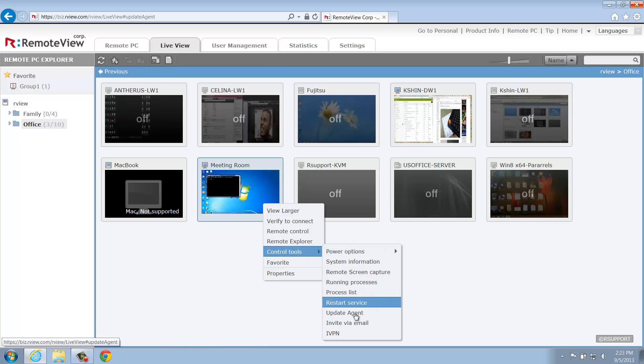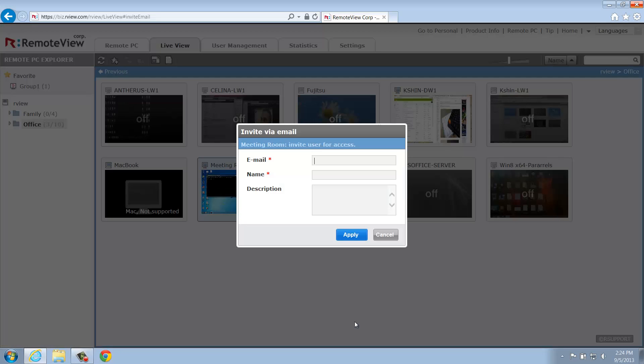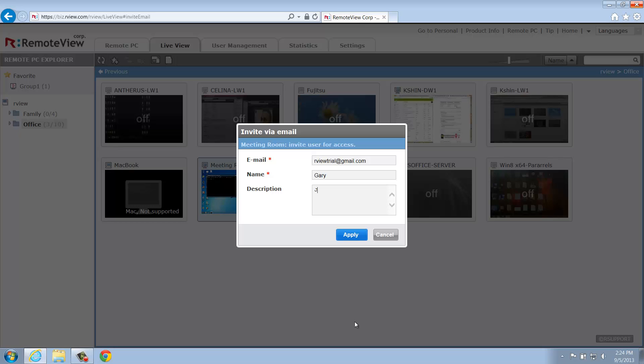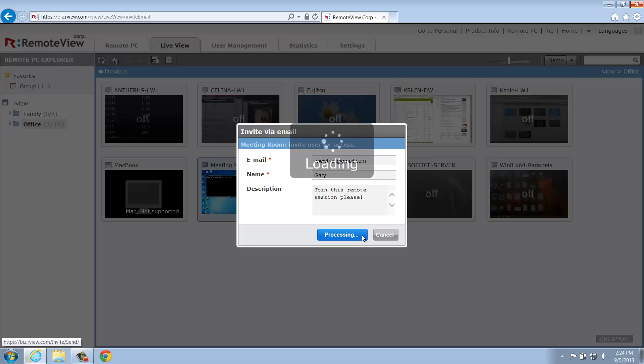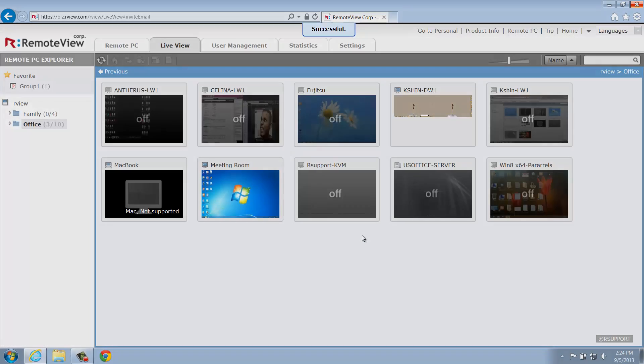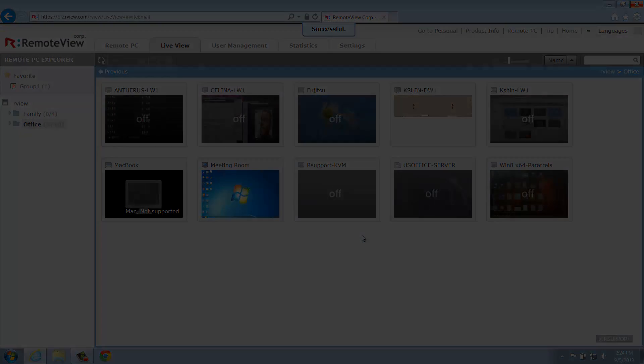Invite via Email allows you to invite others to remote into the selected computer. Enter the email address of the person you wish to participate in the remote session, along with their name and an optional memo to send the invite. As an administrator, you'll be able to manually distribute these support sessions to others to manage your remote computers more efficiently with this feature.